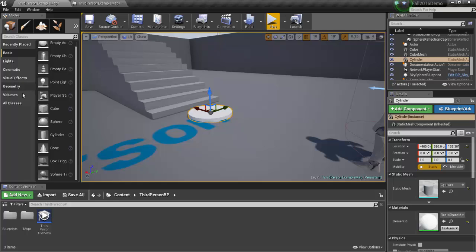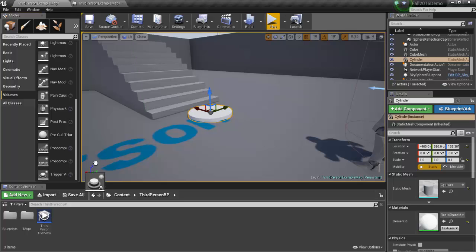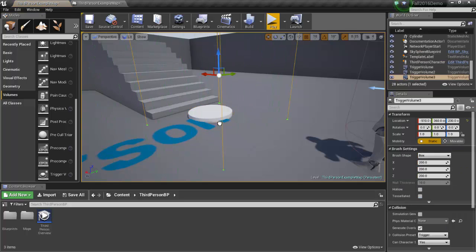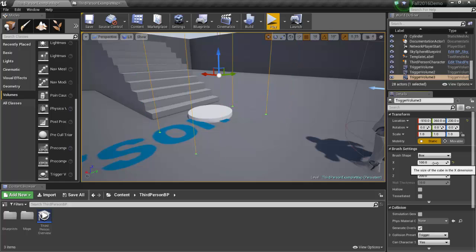Now I also need something to trigger the launch pad. So I will come over to volumes and I'm going to use a trigger volume right there. I'll drag it out and it's really large. I'd like to constrain it more to the size of the actual pad here, so I'll come over to my brush settings and crank that down to 100 by 100 by 100.